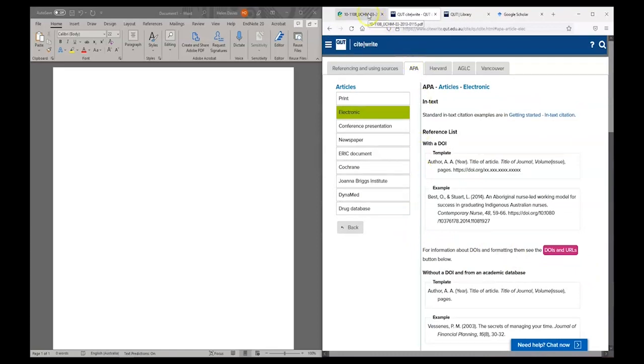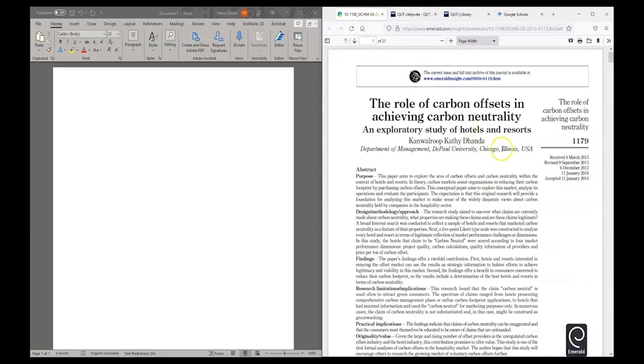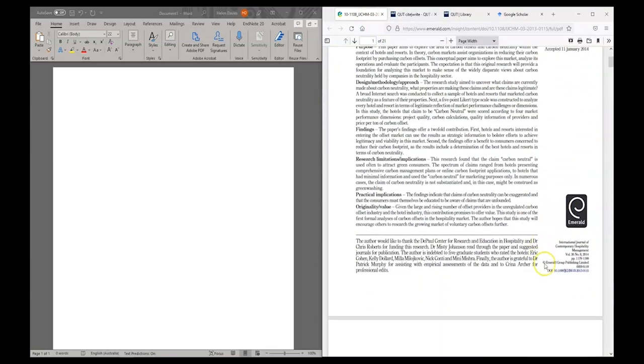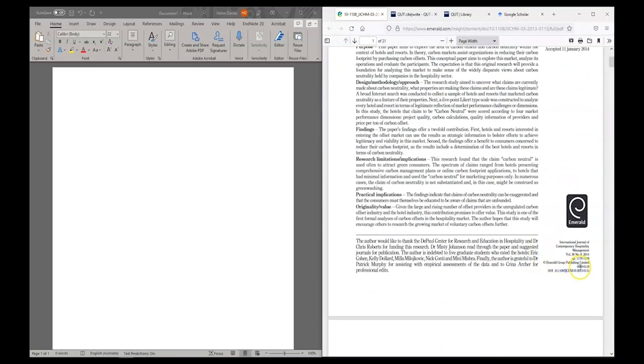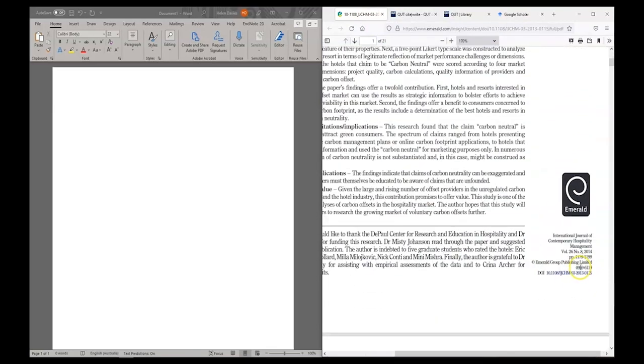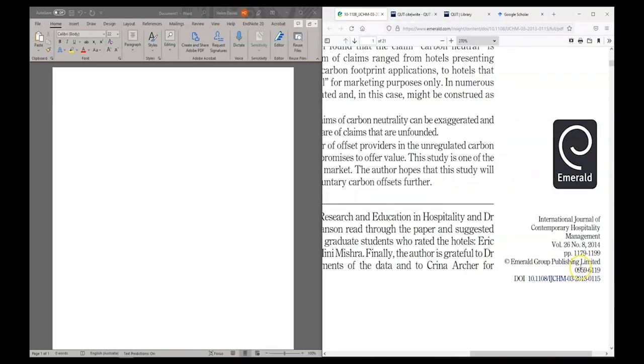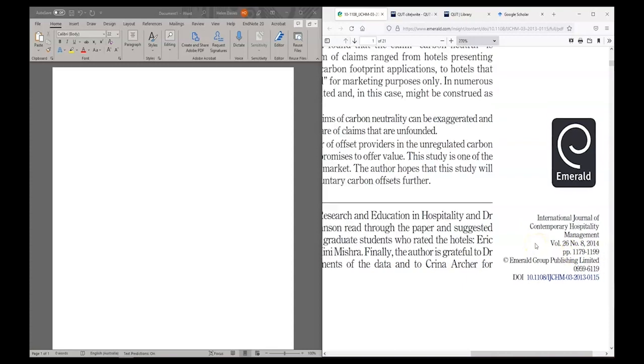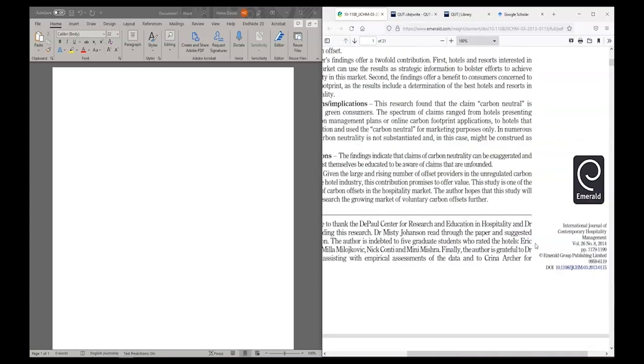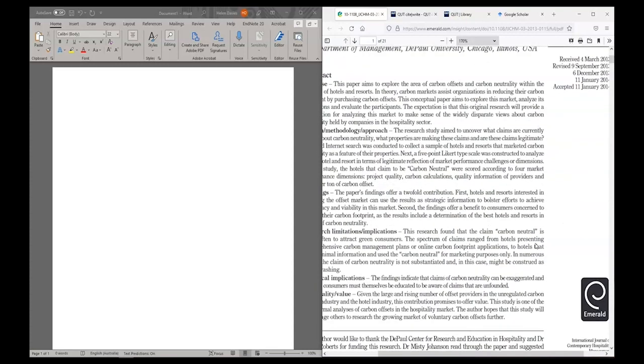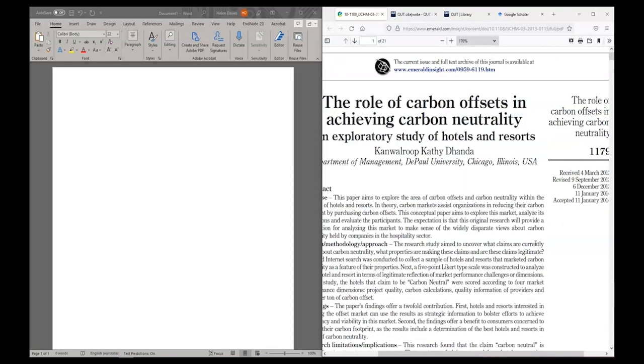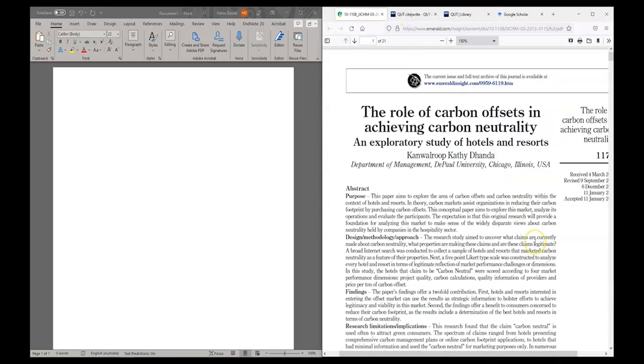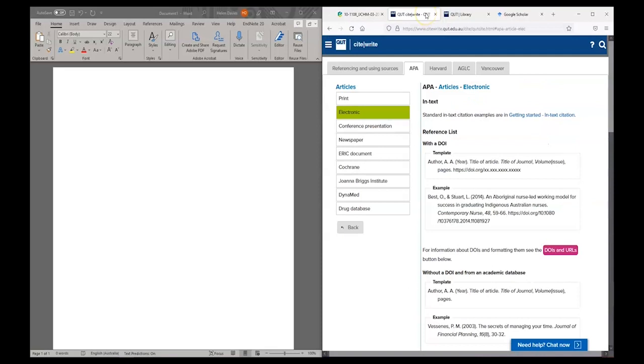I'm going to look at my article to see if it has a DOI. If I look down in small type at the bottom of the page I can see a DOI here. This article also has a page range which it usually wouldn't if it had an article number. There's also not an article number on the article so I know that I will be using this template.